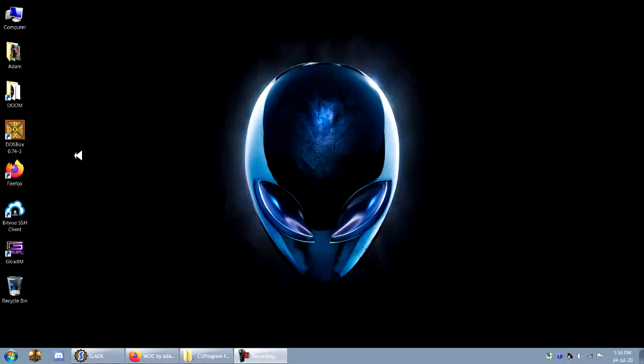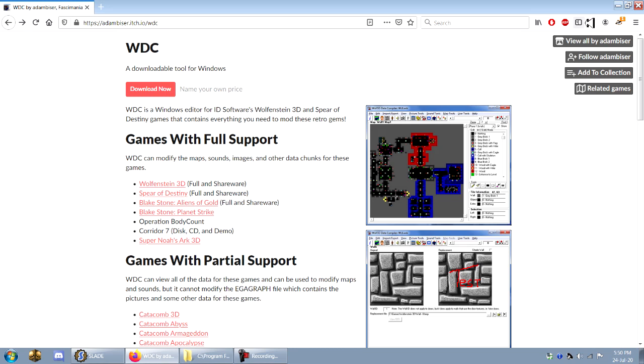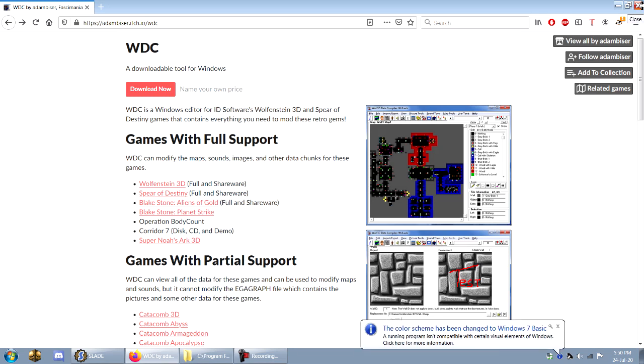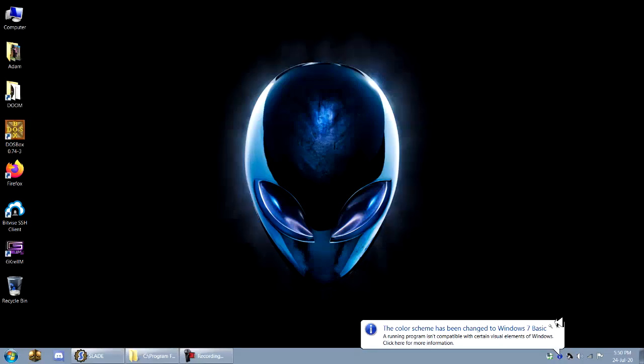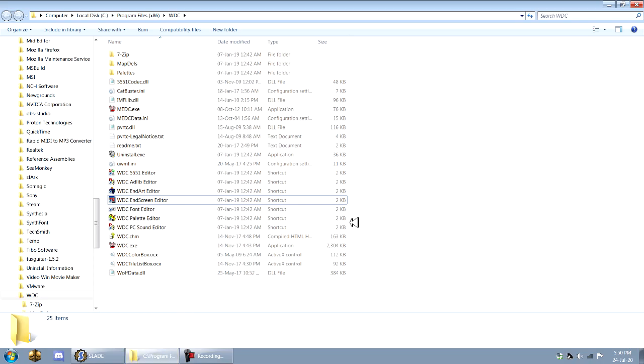You can actually change this pretty easily using a program called WDC. I'll have a link to downloading WDC in the description. It's mainly used for modding Wolfenstein 3D, but it'll also work perfectly for modding Doom and creating an Endoom screen.